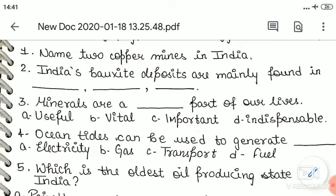Question three: minerals are a blank part of our lives. First option: useful. Second option: vital. Third option: important. Fourth option: indispensable.